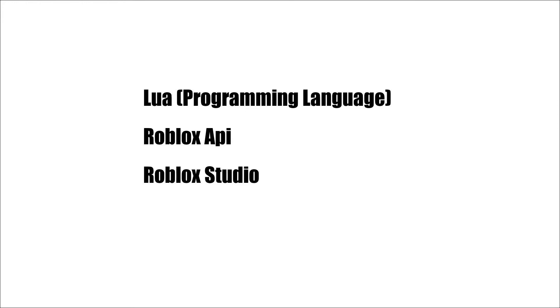Hello everyone, welcome to my channel and welcome to this beginner scripting tutorial series. Now, to start making games we'll use Lua, Roblox API and Roblox Studio.